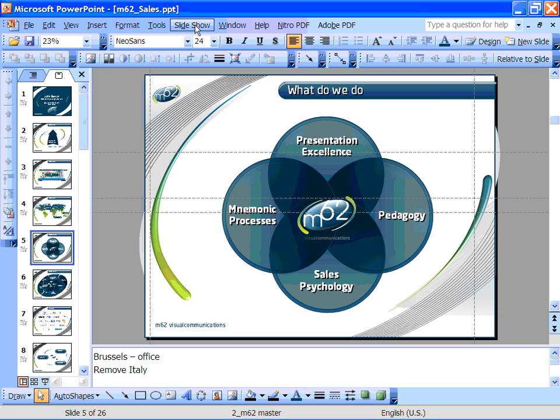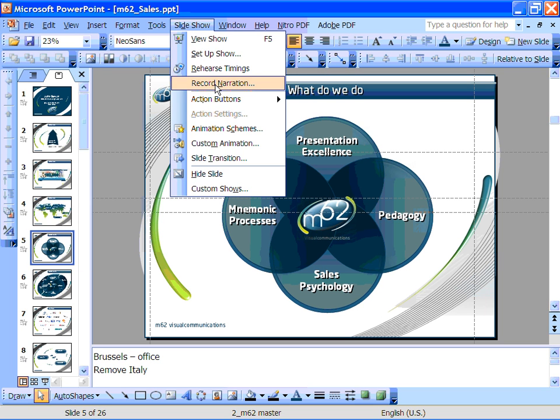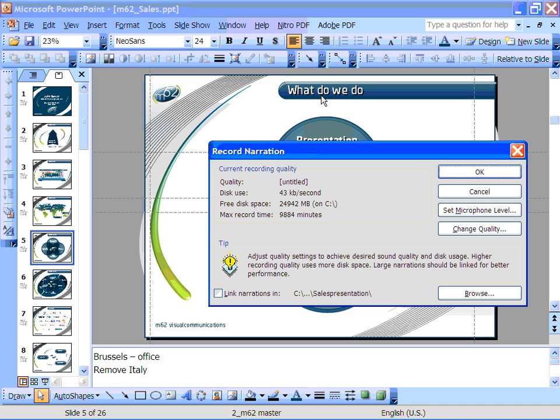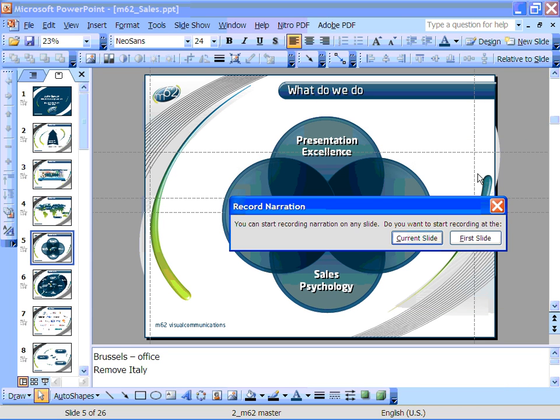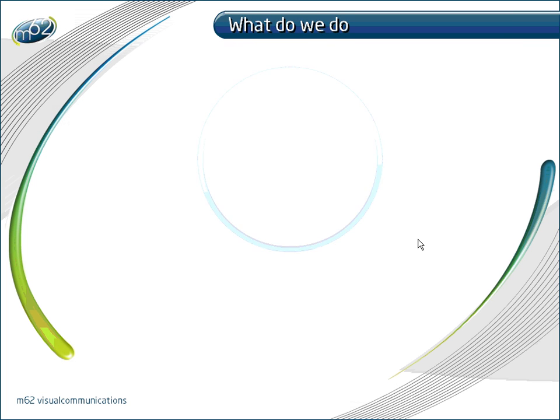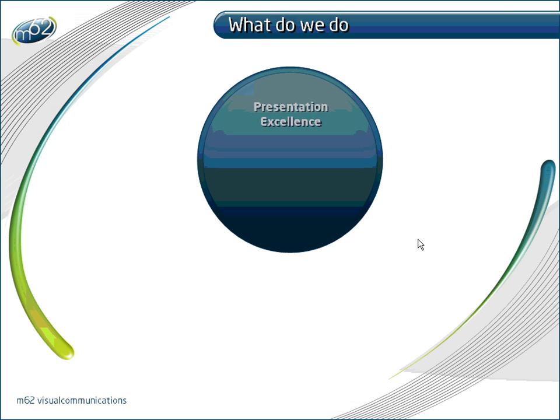Again click on Slideshow and Record Narration and when you click OK PowerPoint will ask you if you want to start the recording on the current slide or from the first slide in the deck. So click on Current Slide and start speaking your narrative for this current slide.